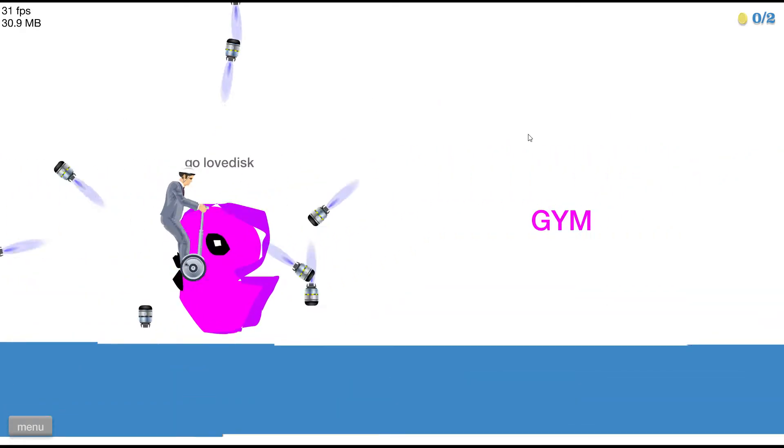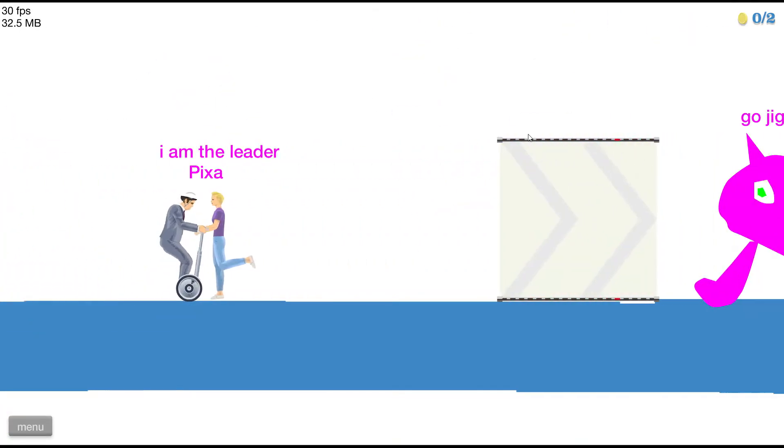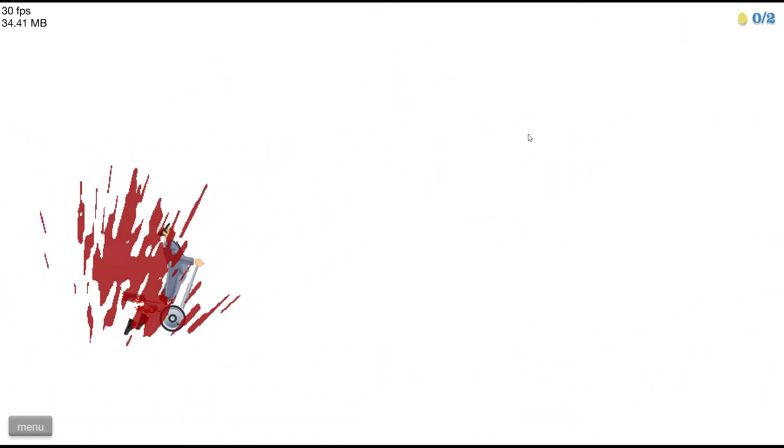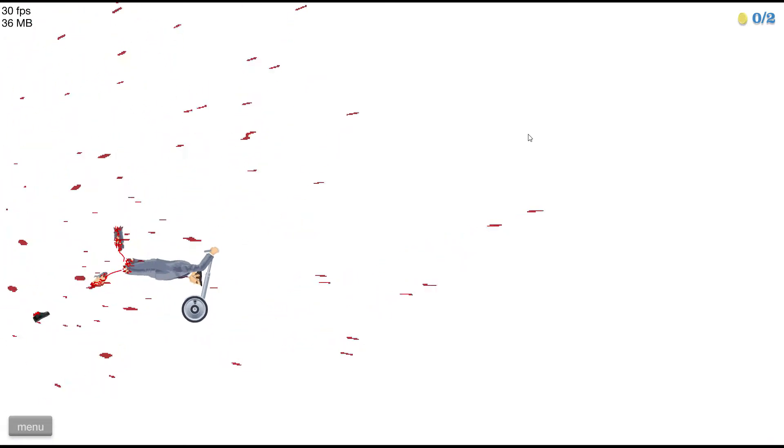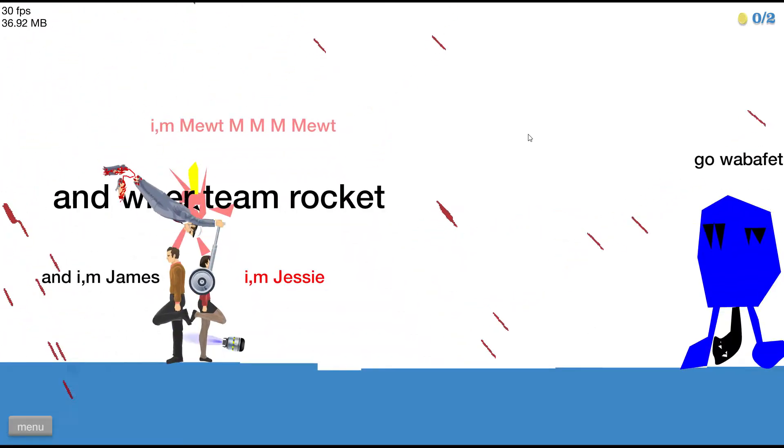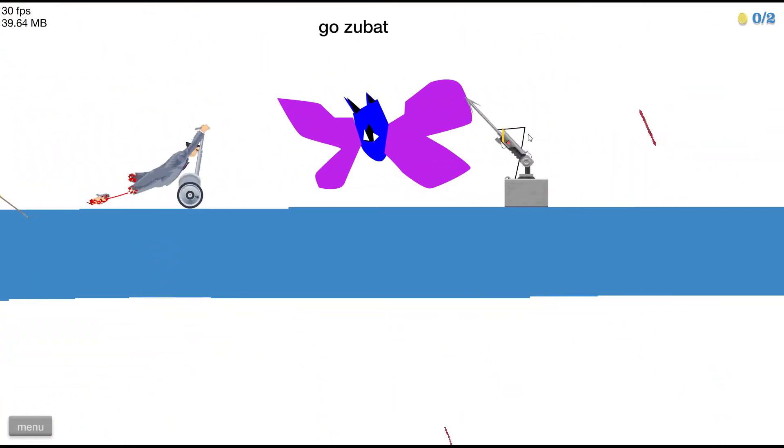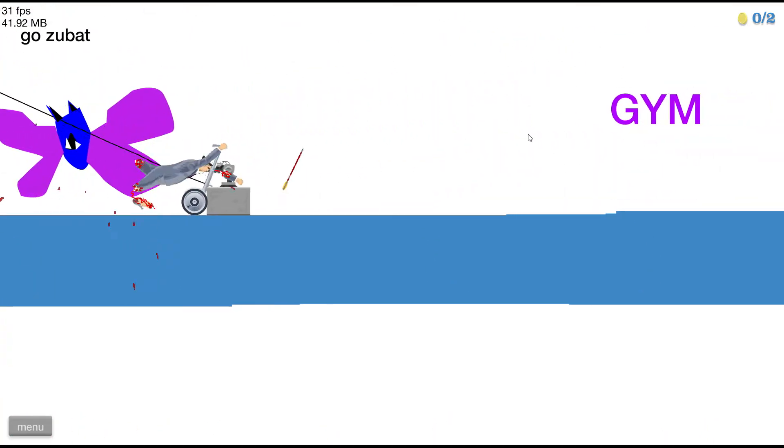If that Zubat is going to kill me one more time, I'm going to give up because I'm pretty done with being killed by that fucking Zubat. Alright, here we go, here we go. Yes, fuck you Wobbuffet! Yes, fuck you Zubat!